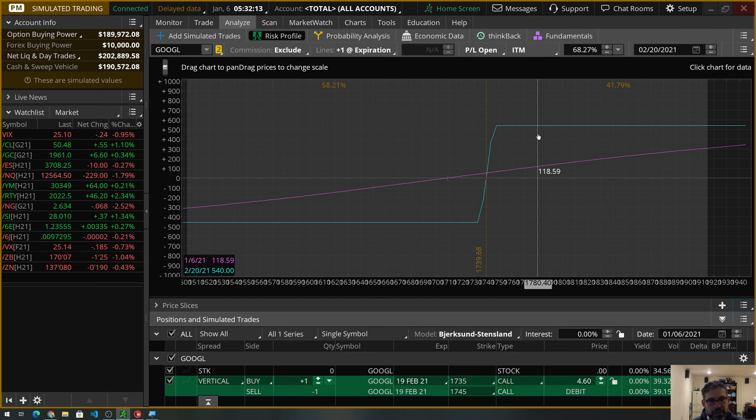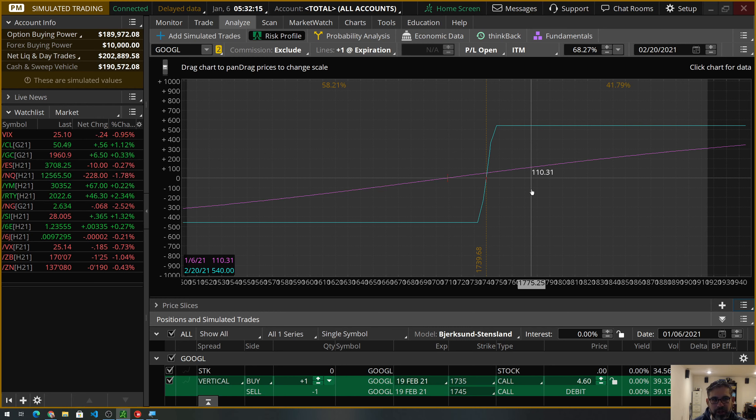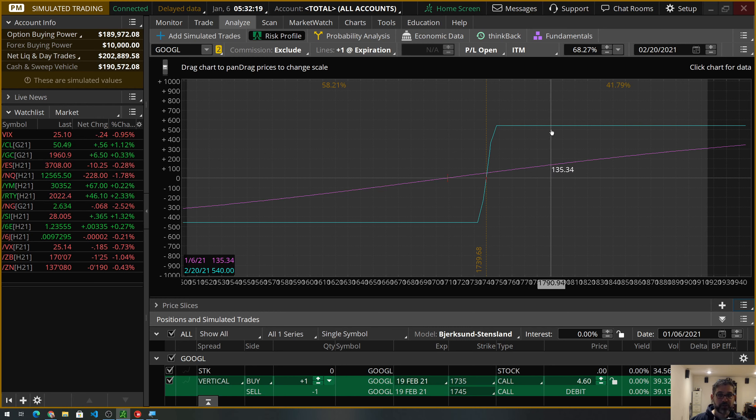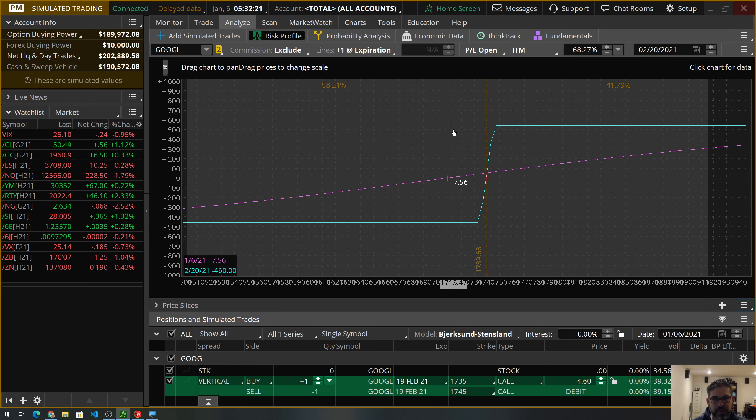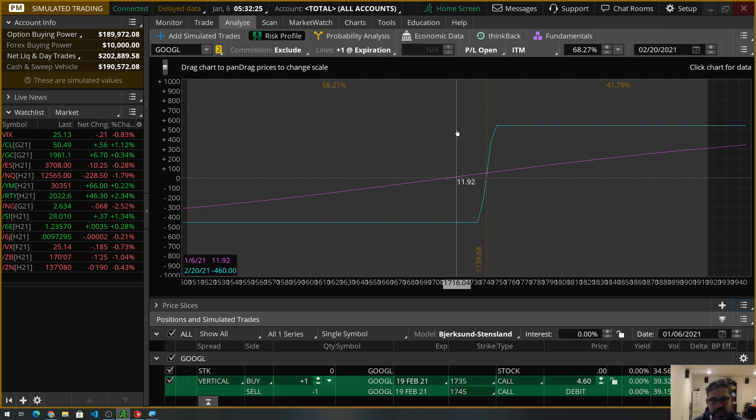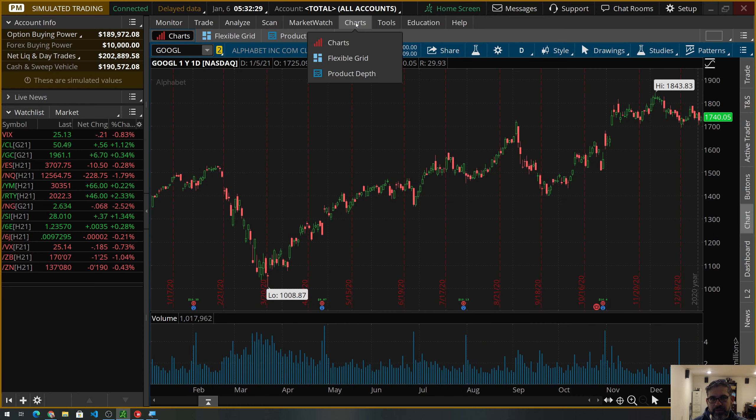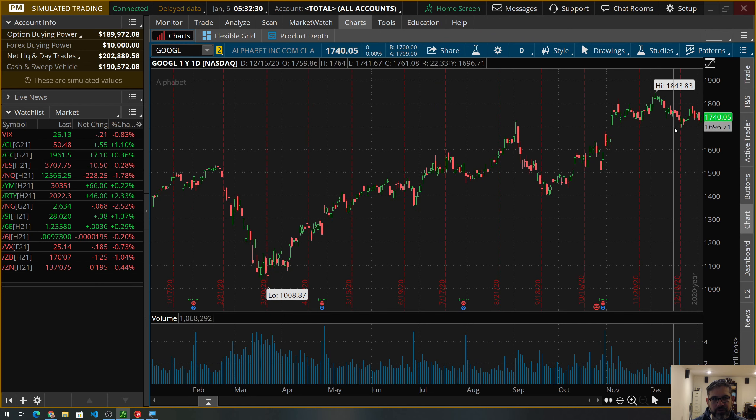All right, now let's set our price list to break even at expiration. And we're looking at only 41% chance of us making $540, excuse me, and almost 60% probability of losing $460. Not a big fan of those probabilities. However, like I said, if you look at the chart for Google...